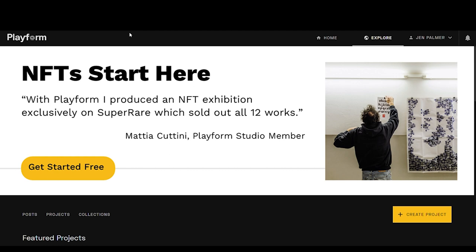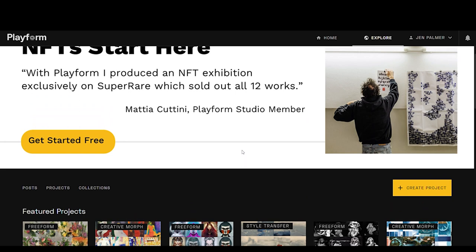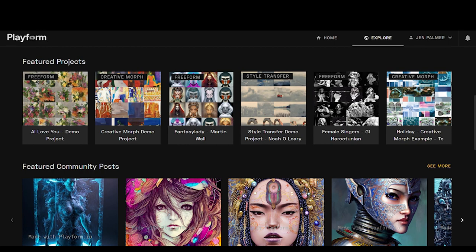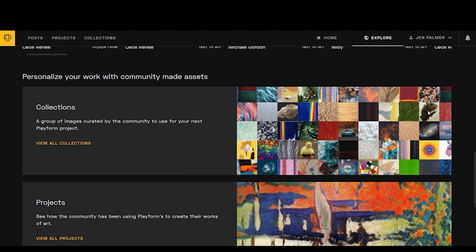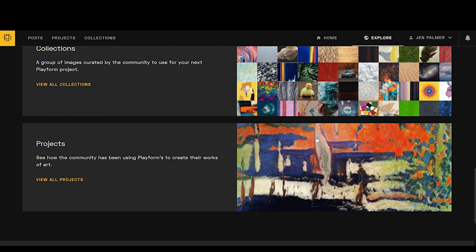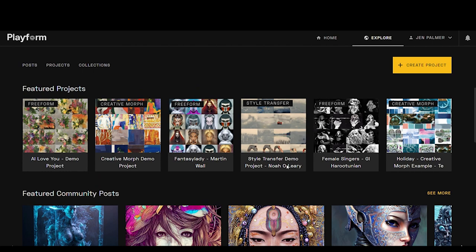Whenever you come to Playform.io, you will see this banner here. There is a way to do NFTs through Playform. You can scroll down and see some of the featured projects here by community members, then there are featured community posts which you can browse through, and there are collections of images. You can look through any projects that are made public. They're not all public, but you can make yours private if you like, so you can choose to share things here. They're not all public by default.